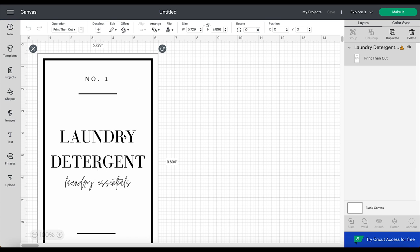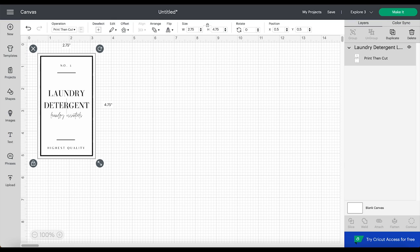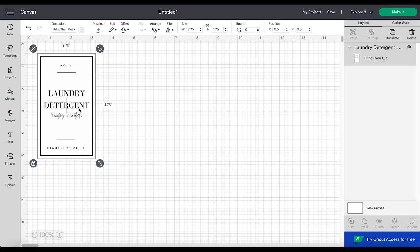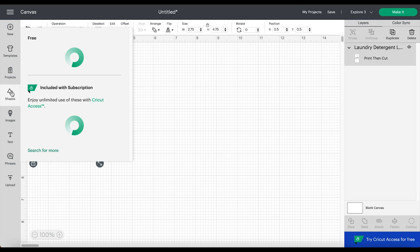When the image goes onto the canvas it's larger than it's supposed to be, so I'm just going to adjust the size here at the top where it says size. I'm going to lock it, enter in 2.75 in the width area, and then it automatically adjusts to the right size. Now I'm going to add a shape to the background. This step is important so that it cuts out the entire rectangle when it's sent to the machine to cut.